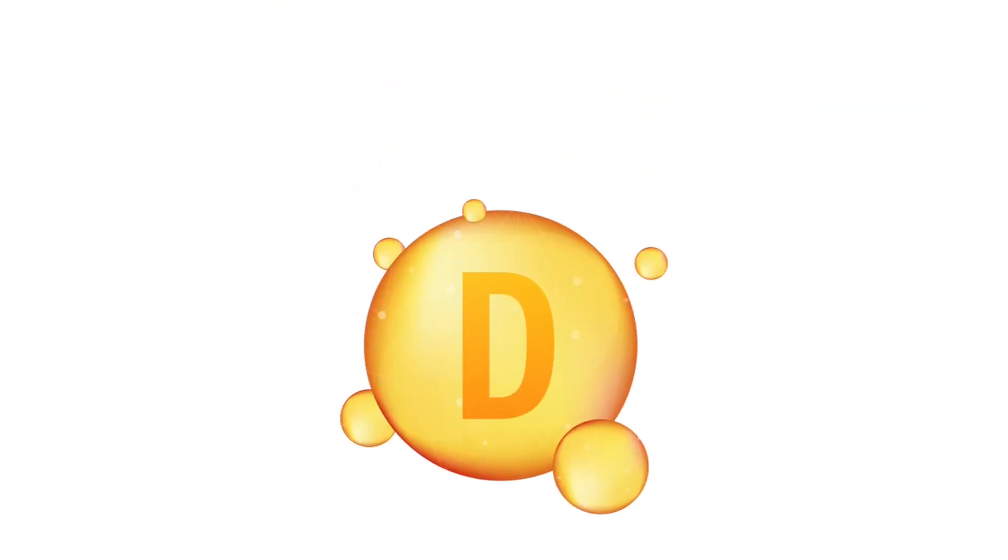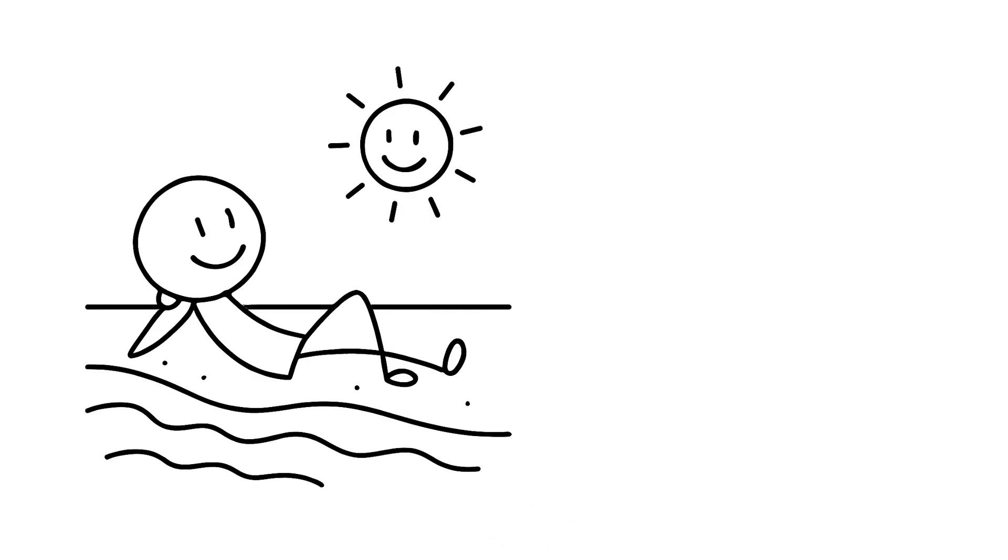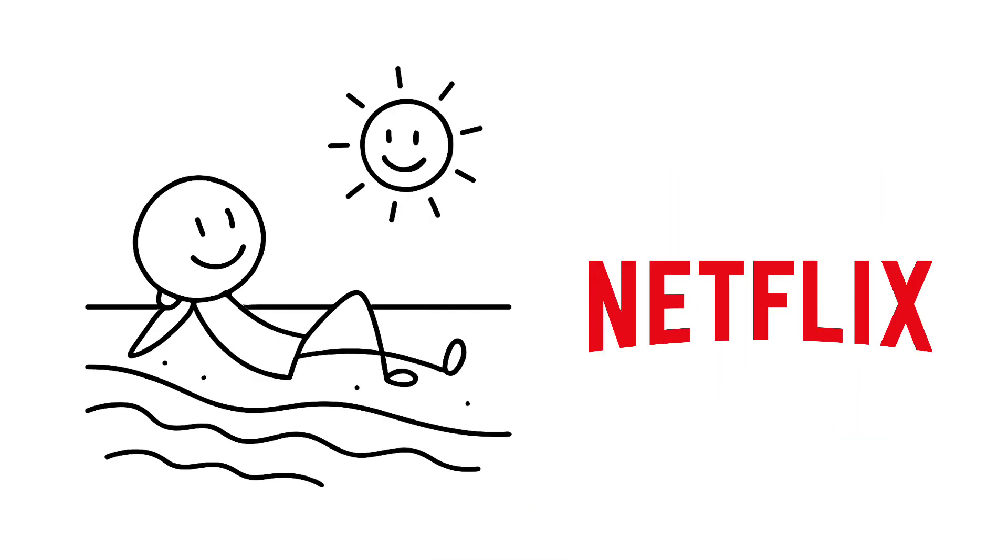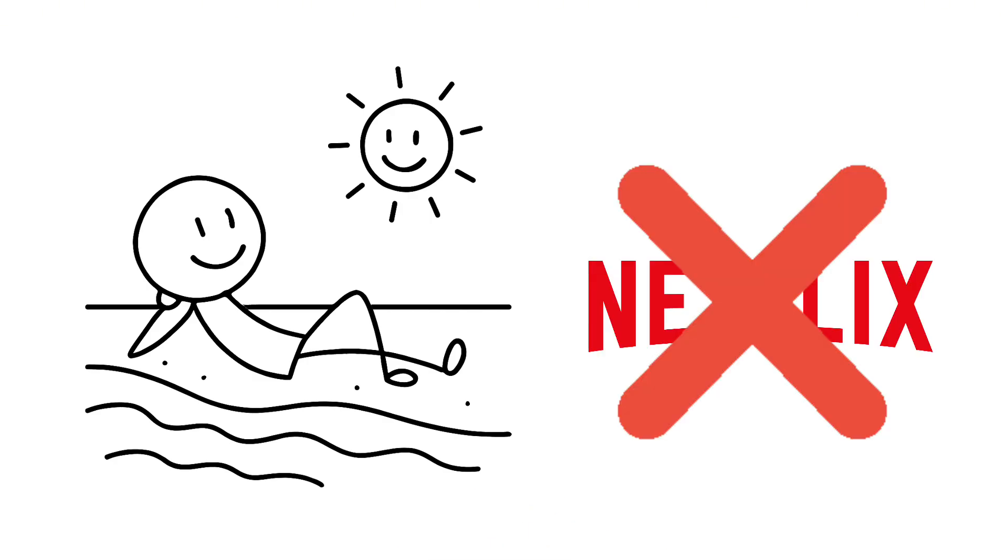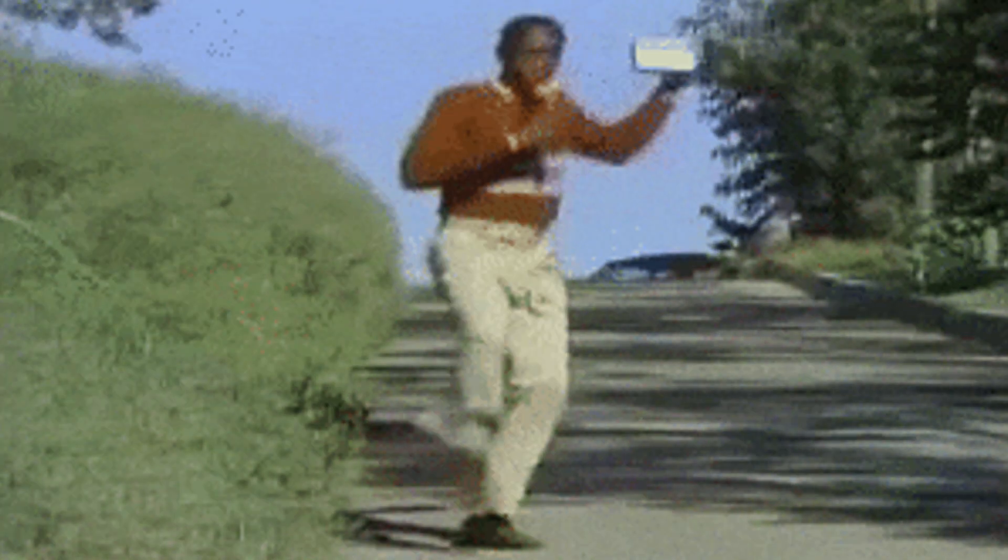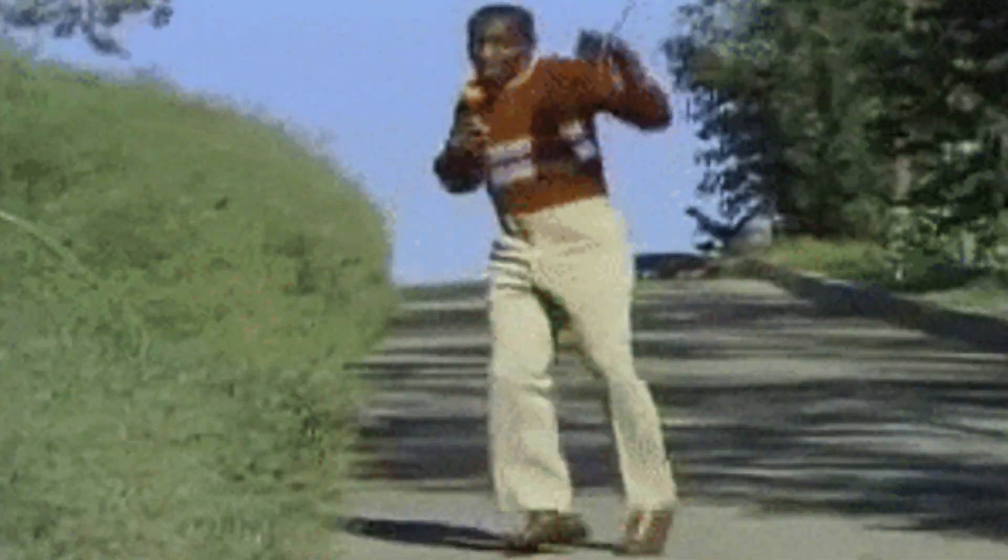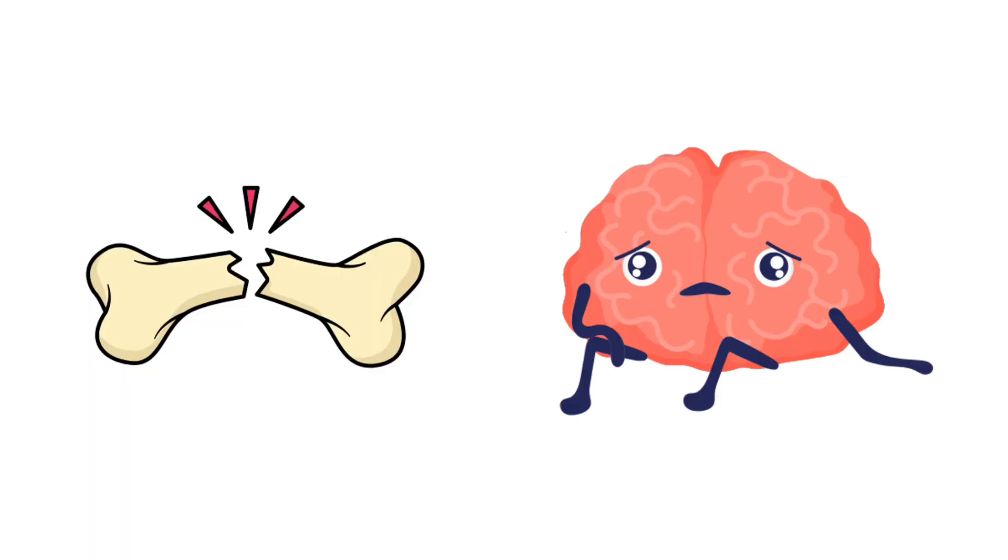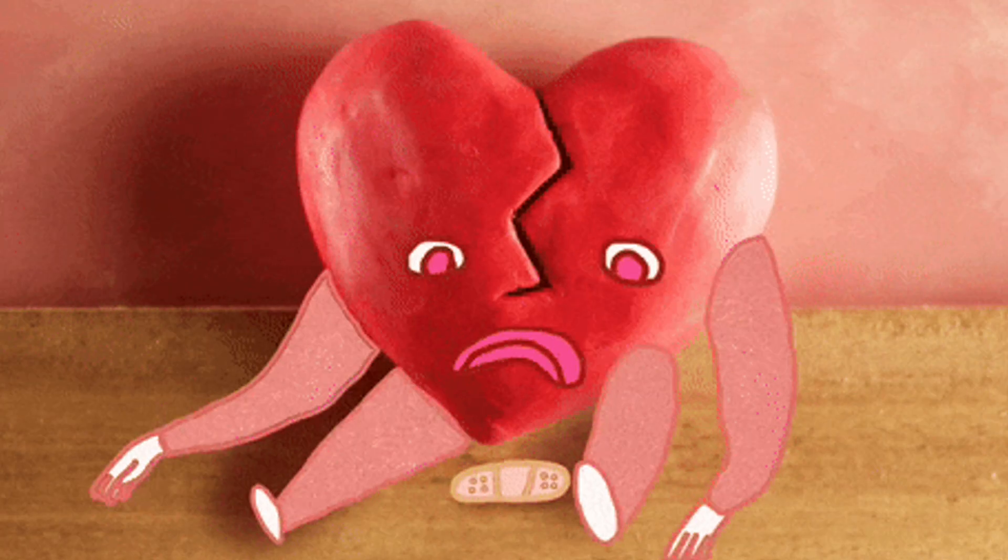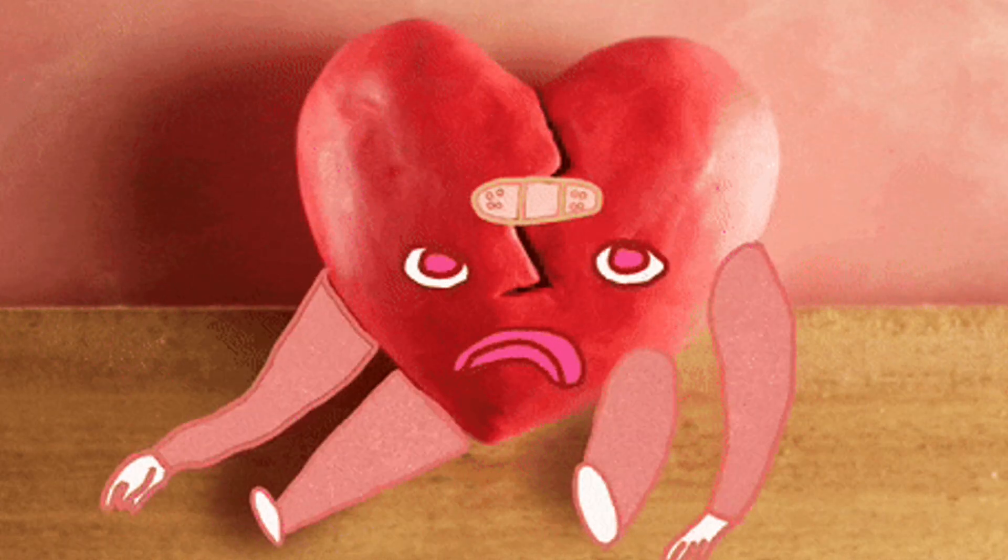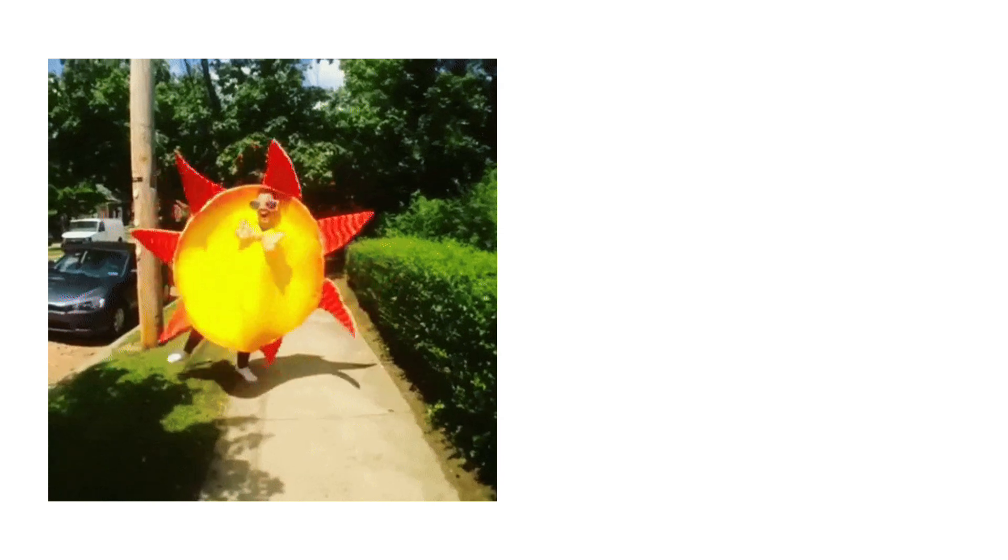Vitamin D is made when sunlight hits your skin. No subscription required. It builds strong bones, muscles, and even lifts your mood. Without it, you're looking at weak bones, depression, and that deep, pointless sadness you can't explain. Get it from sunshine, salmon, and fortified foods.